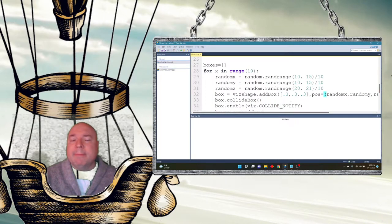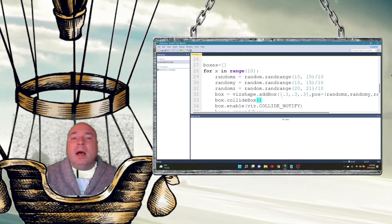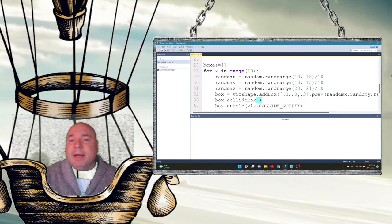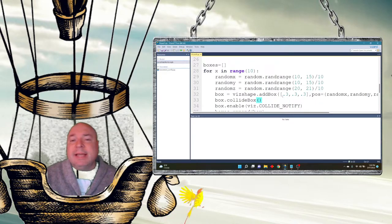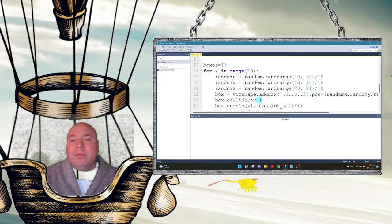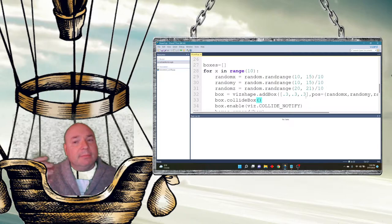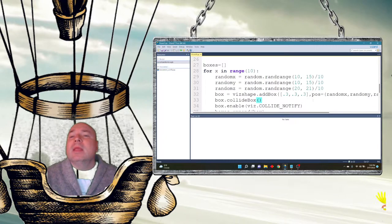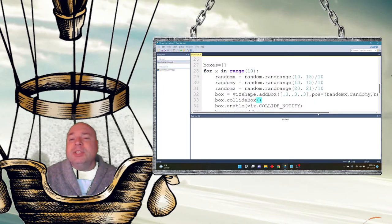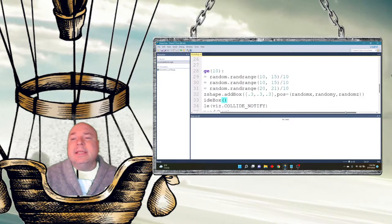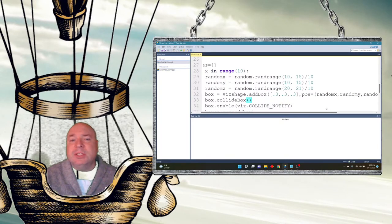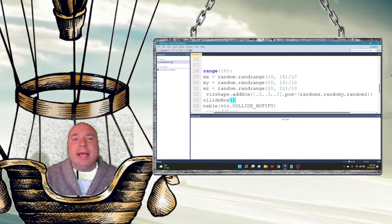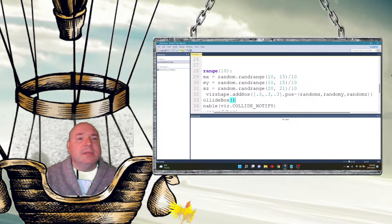The box size is 0.3 by 0.3 by 0.3 — less than a meter — and its position is now random.